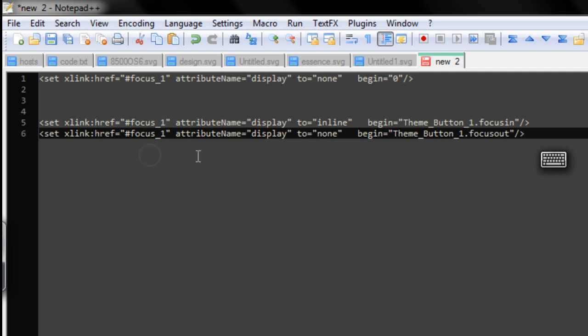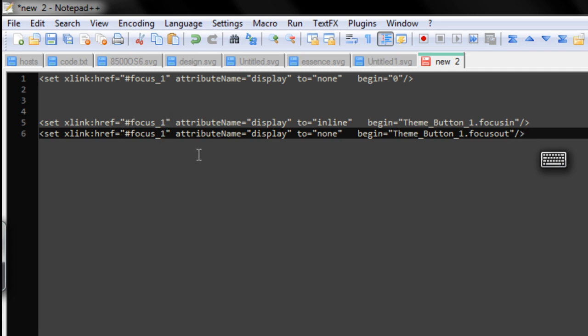And then you then have the hiding factor on the line below. The animation focus 1, set display to none, so hidden again. And that's on theme button 1, focus out. And the really good thing about this, as I said, is if you numbered them all up correctly, you can literally copy and paste it through, change the numbers, and it all works absolutely perfectly for you.